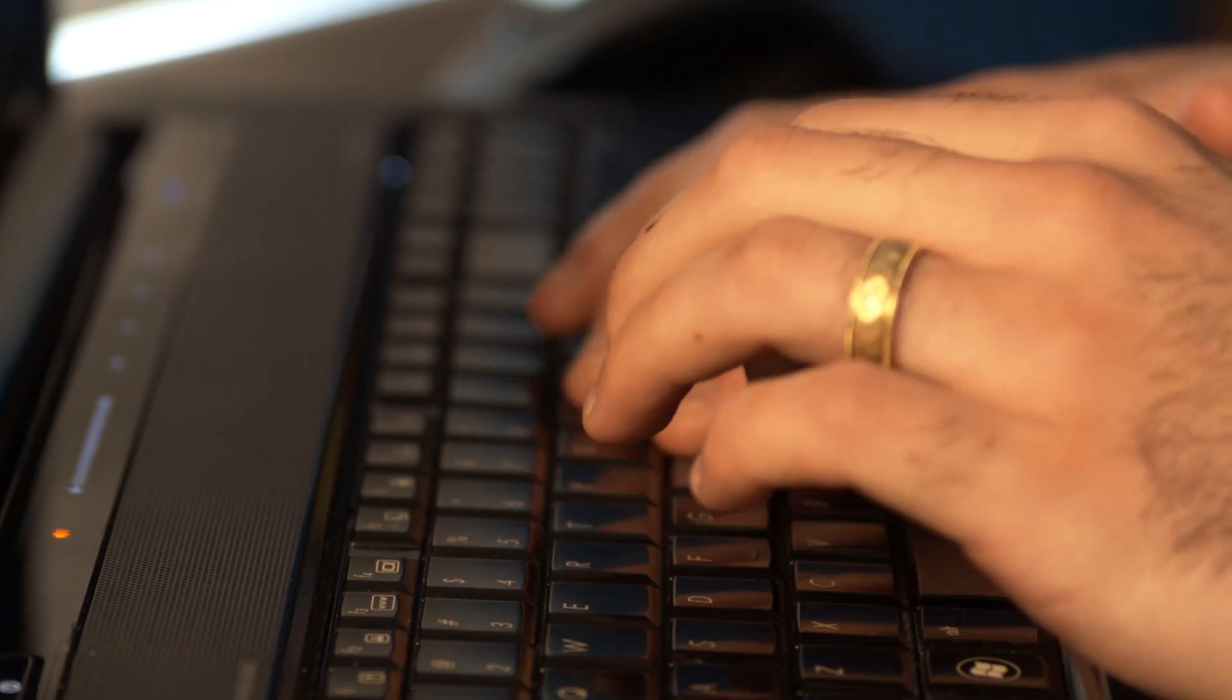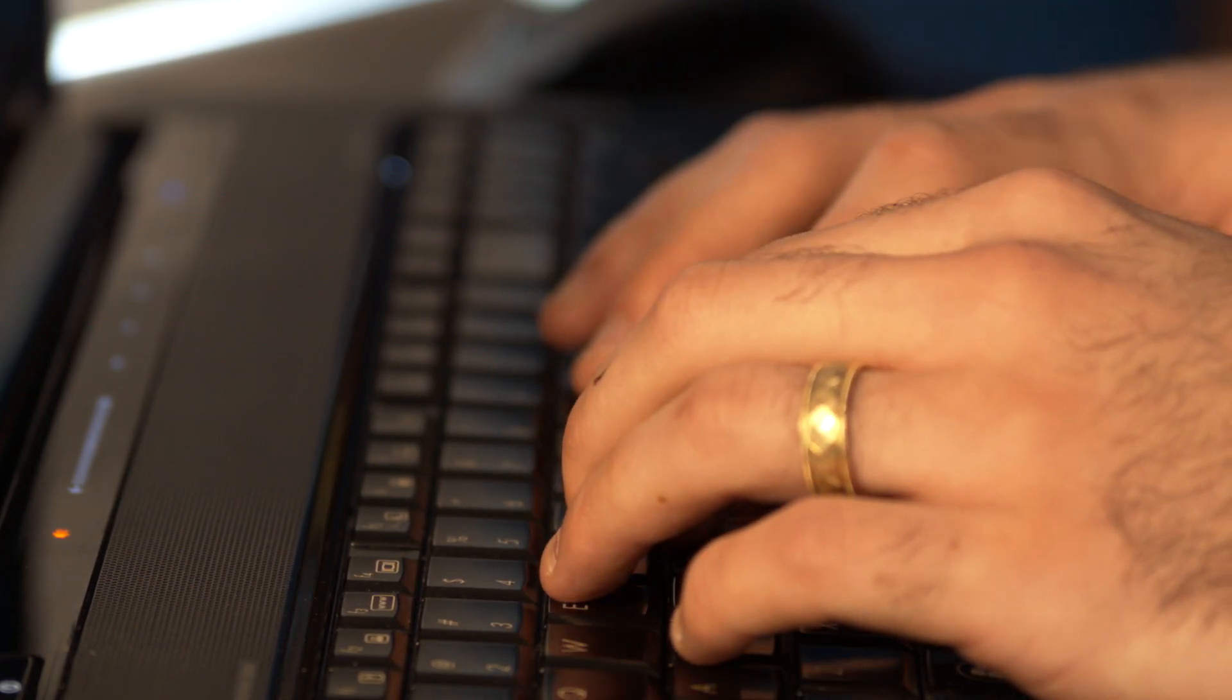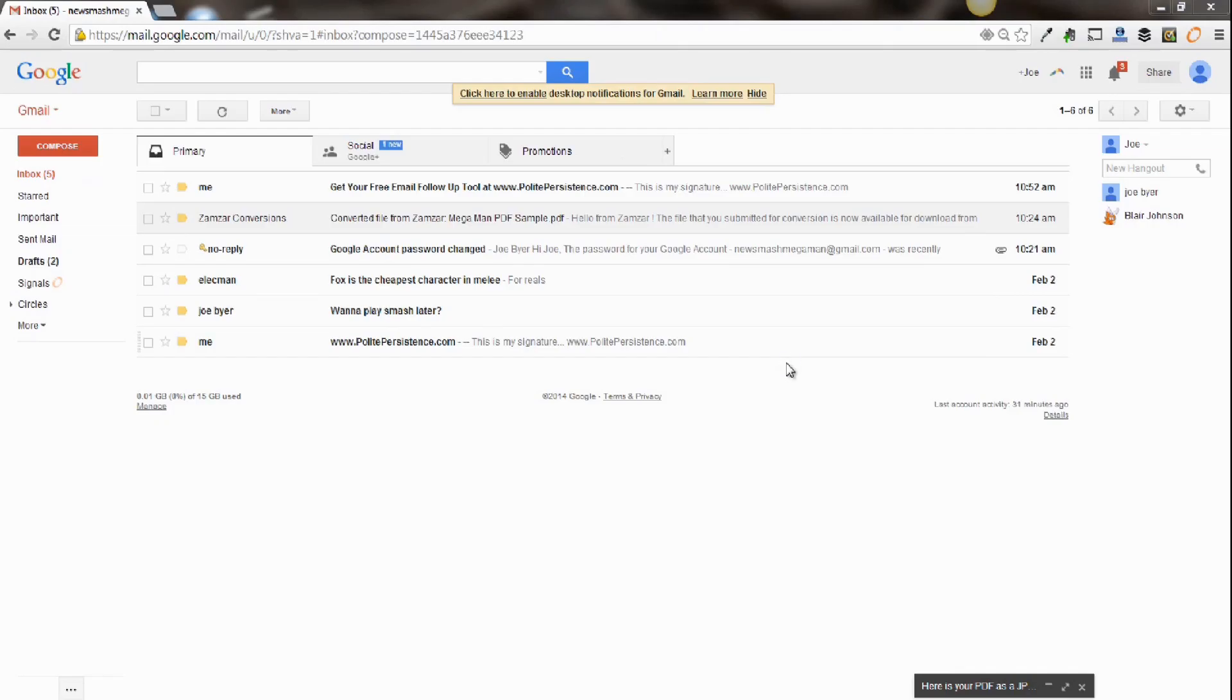After you have your free email account with Gmail, you're going to want to configure it to your other email account that you might own at Yahoo or Outlook or maybe your personal domain.